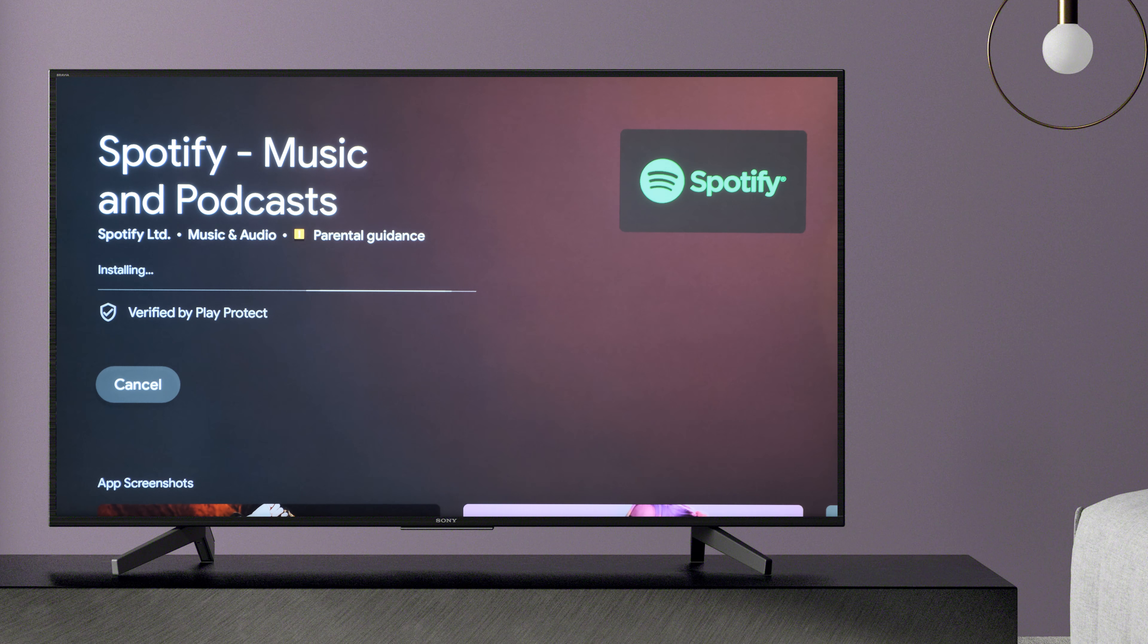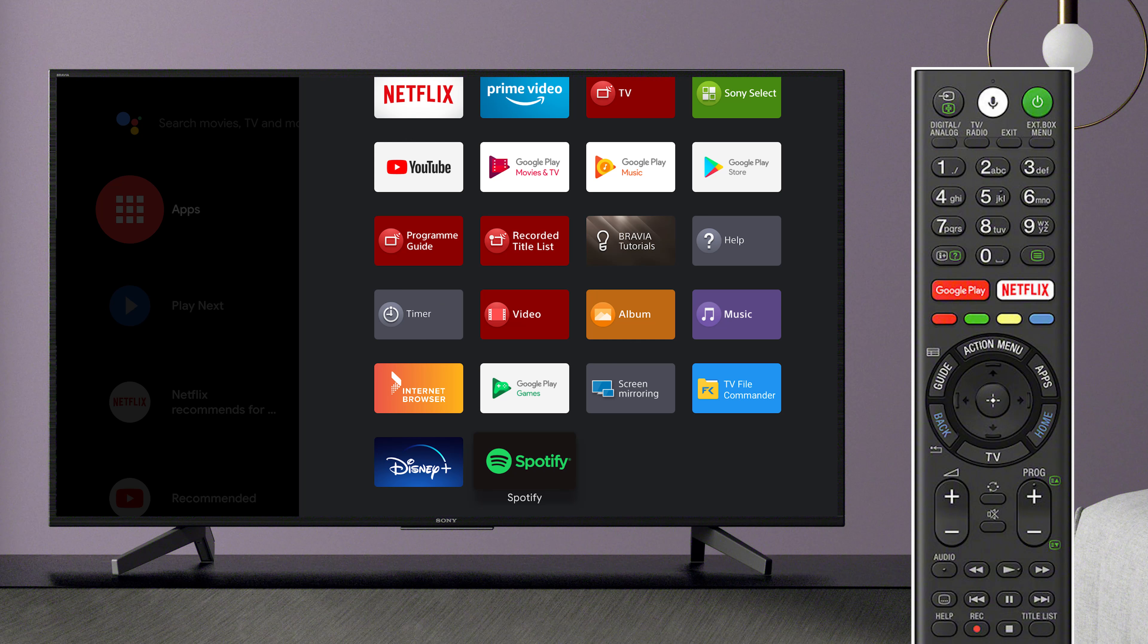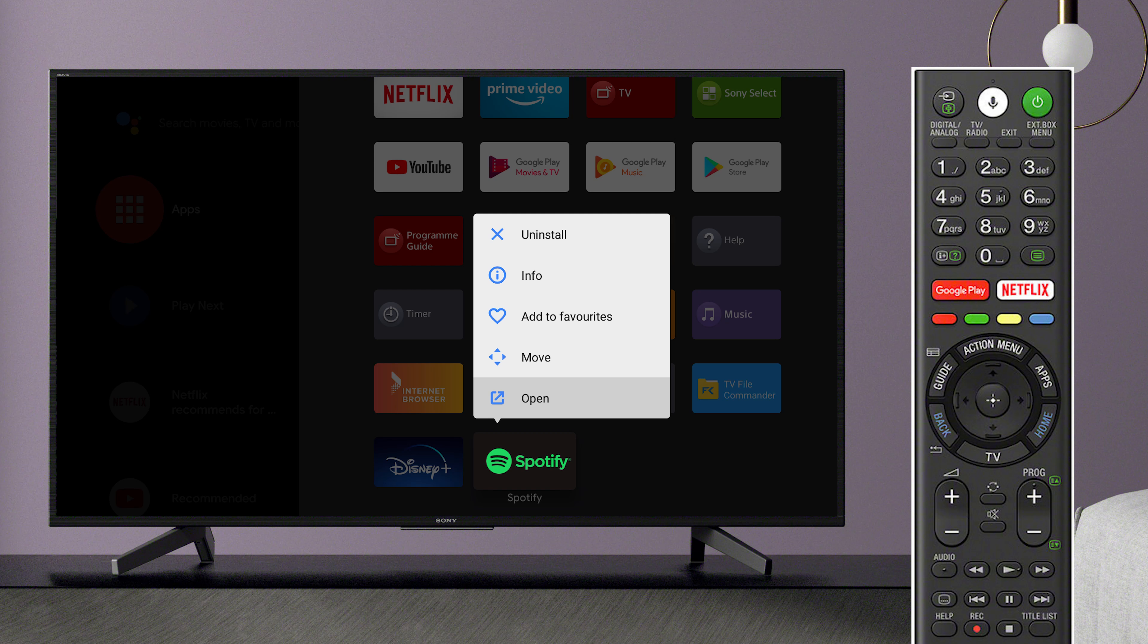You can uninstall an app by pressing and holding the Select button on that app. You can also uninstall an app by finding it in the Apps menu in Settings.